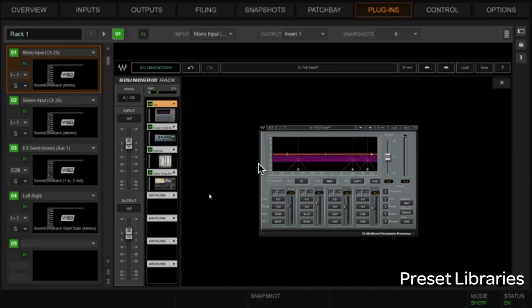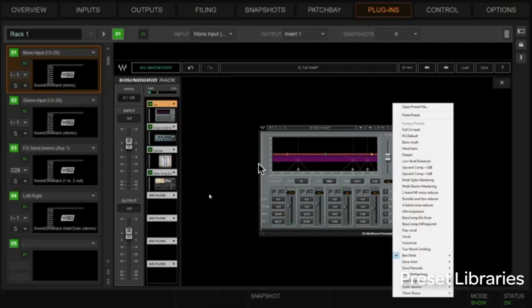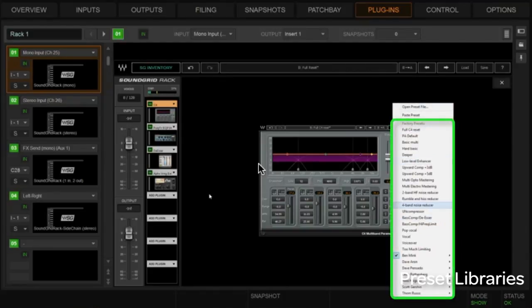To show this, I'm just going to hit the load button and we can see all the factory presets that we have available to us here. I'm just going to pick one.